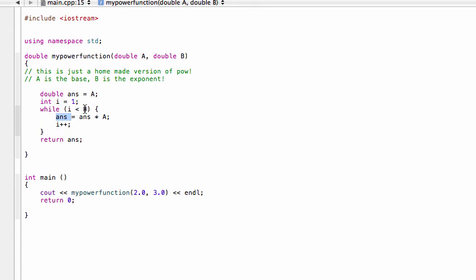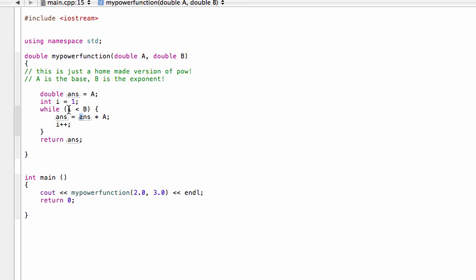And then ans was currently 4, 4 times a, which was 2, gives us an 8, so ans now is 8, and then we increment i, and i would be 2 plus 1, so it's 3, and at that point, it's going to check here again, but i is going to be equal to 3, so 3 is not less than 3, so it's going to kick us out of the loop, and the last thing that it saw ans was, was as an 8, and then we're going to return that 8, and that's why this myPowerFunction is returning the correct answer.